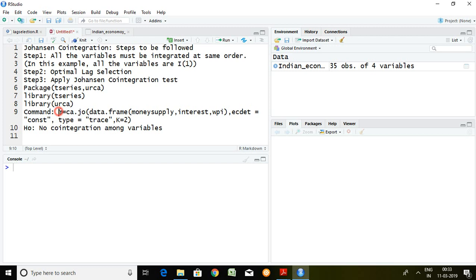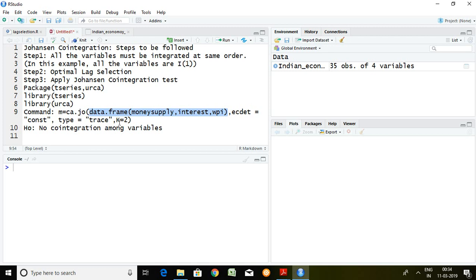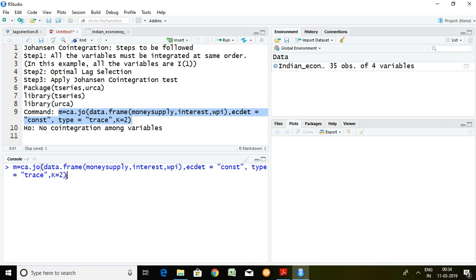The command for the Johansen cointegration test is ca.jo, and then we write data.frame with the number of variables, ecdet equal to constant, type equal to trace, and k equal to 2. Here k equal to 2 is our optimal lag selection. I copy the command and run it.